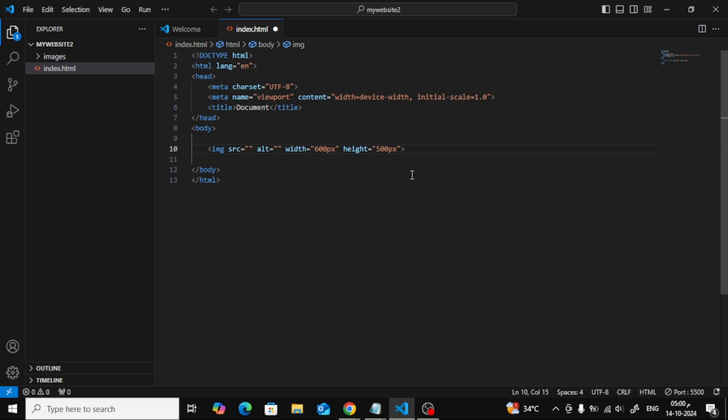First, let's open our code editor. I'm using Visual Studio Code, but you can use any editor you're comfortable with. Once it's open, go ahead and open your HTML file.